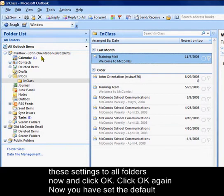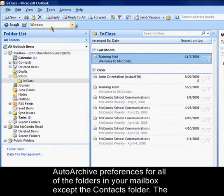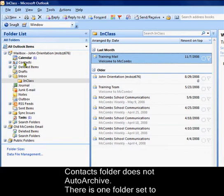Now you have set the default auto archive preferences for all of the folders in your mailbox except the contacts folder. The contacts folder does not auto archive.